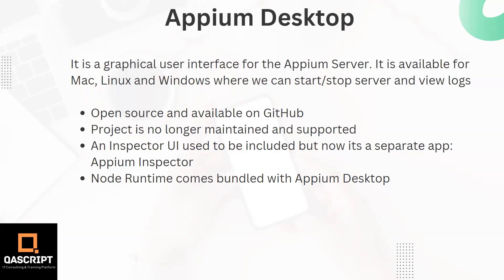Now the important thing to remember about this Appium Desktop: it's not a mandatory setup anymore. So starting with Appium 2.0 and above, Appium Desktop is no more supported and maintained by Appium. So it's recommended that you use the command line tool to start and stop your server, but if you still want to continue, you can still go ahead and set up desktop if you're comfortable using a UI instead of the command line tool.